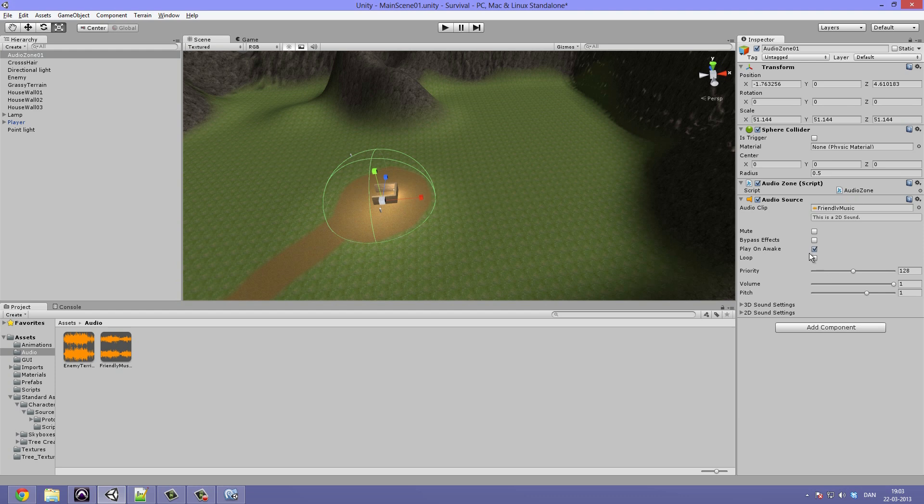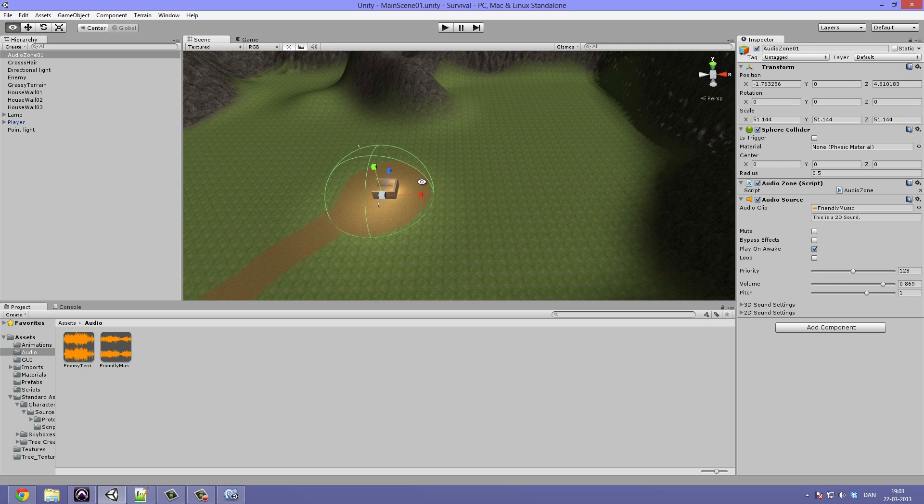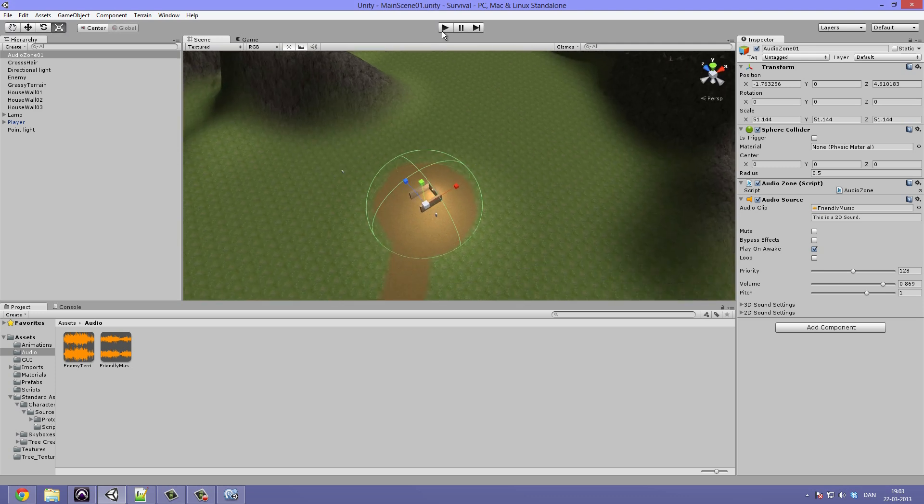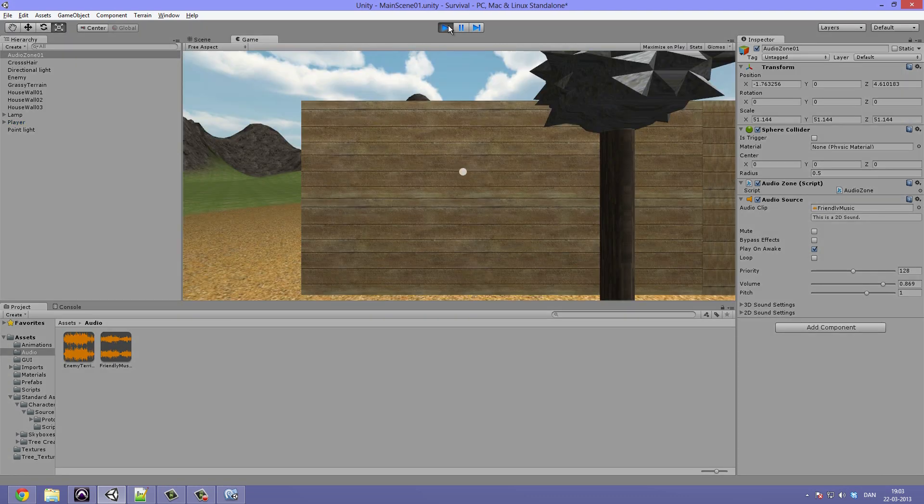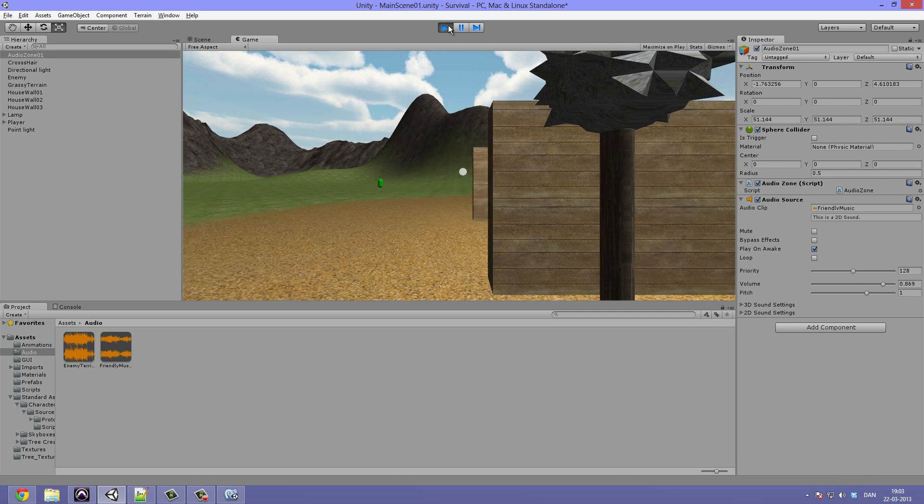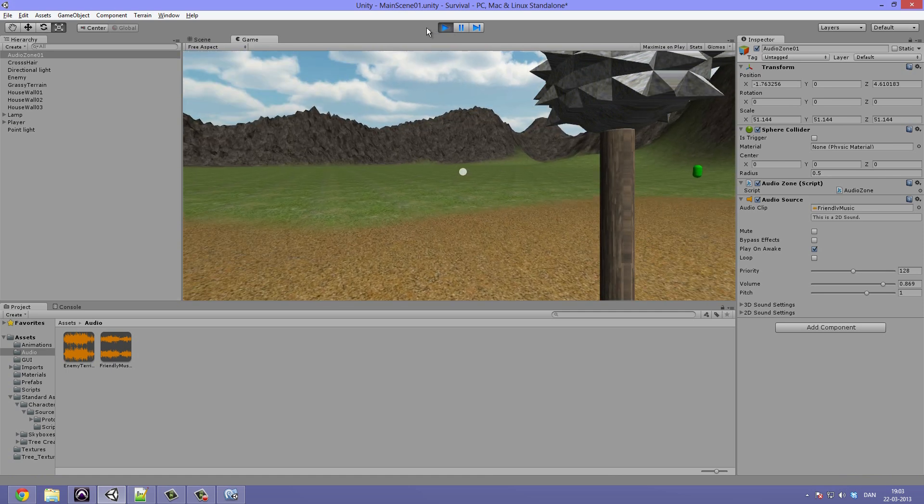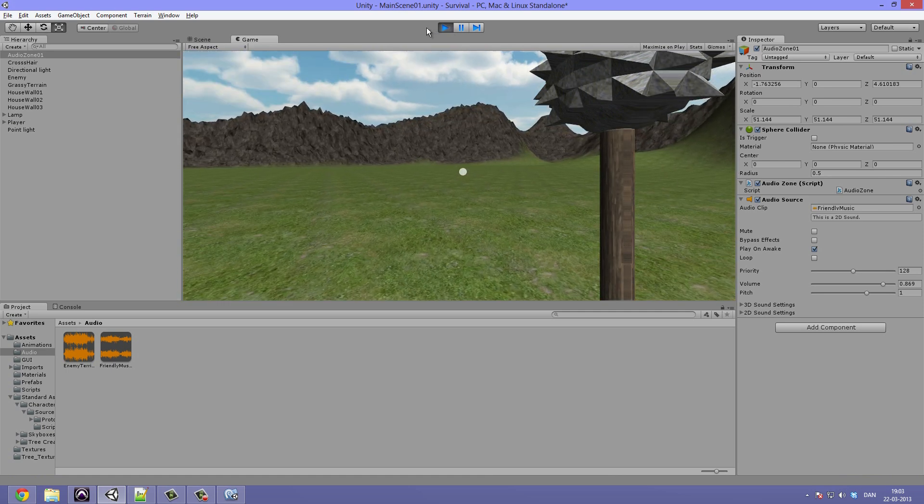So when we play the game, let's go ahead and do that now, you can hear the music playing. And when we leave the collider, nothing's happening. I wonder why.